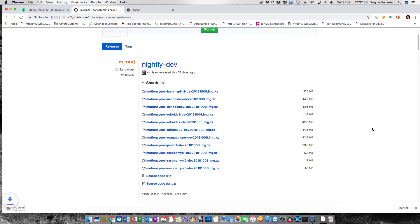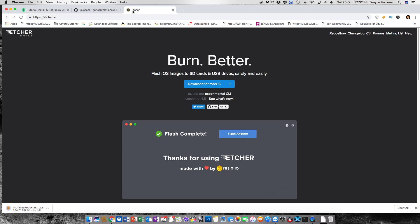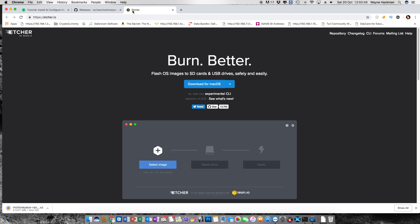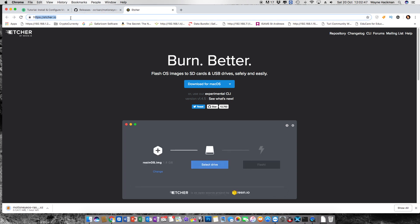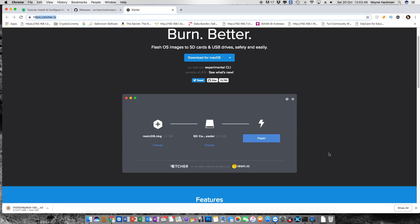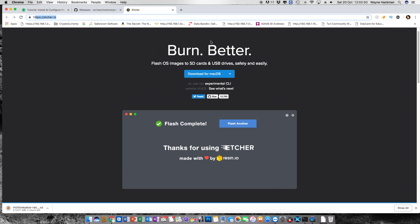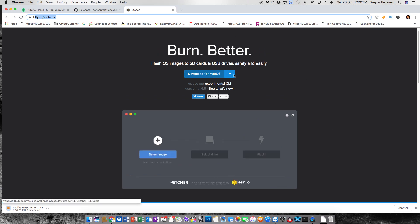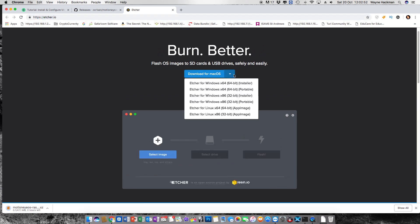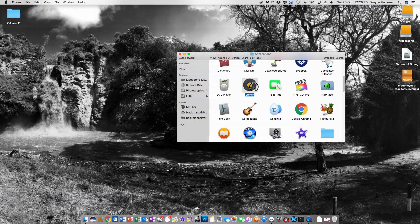Once you've downloaded the right image for your device you're going to need to burn it onto an SD card using an SD writing program. I use Etcher. It's Mac based as well as Windows based but there are other versions out there as well that can image SD cards.